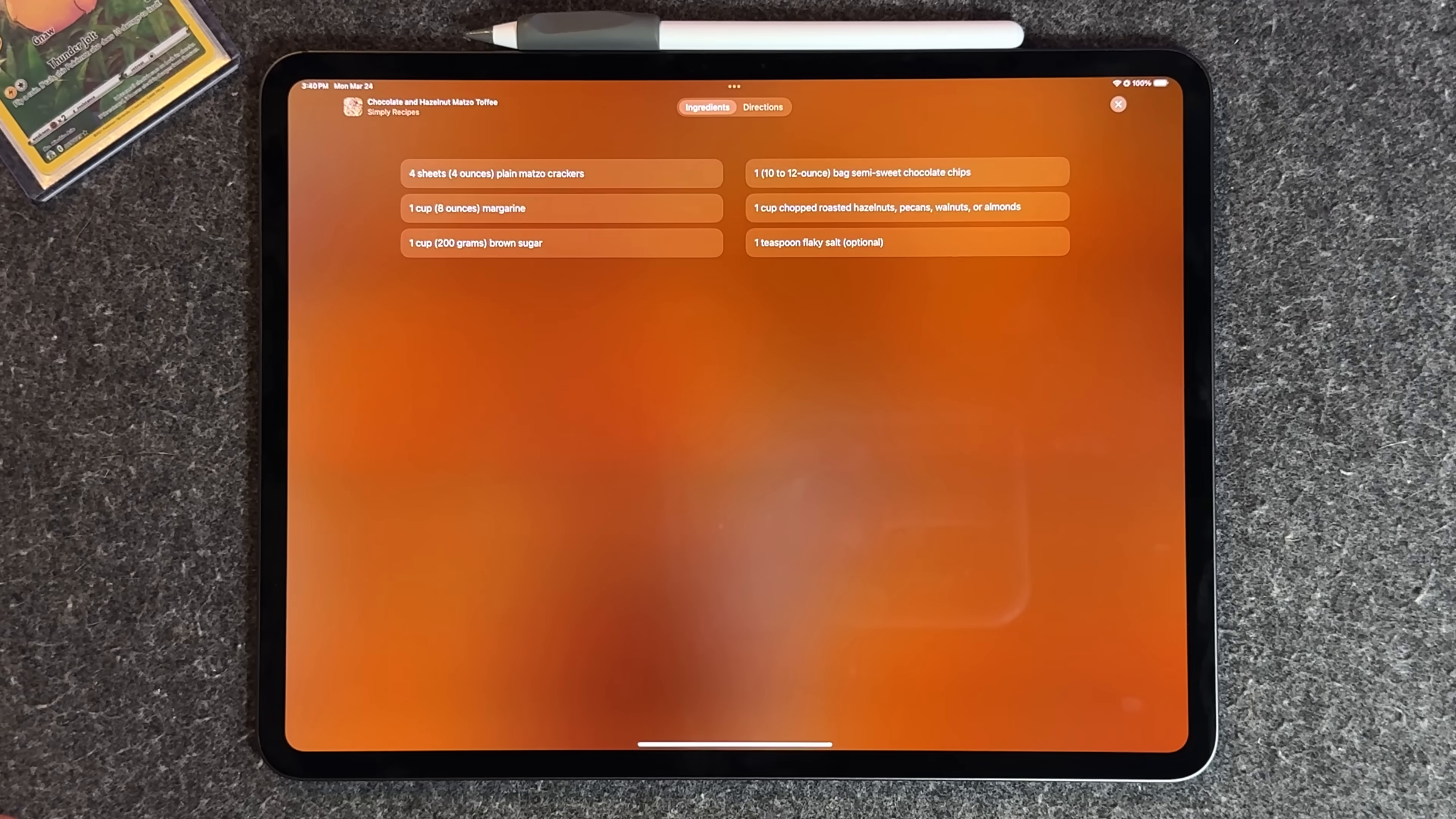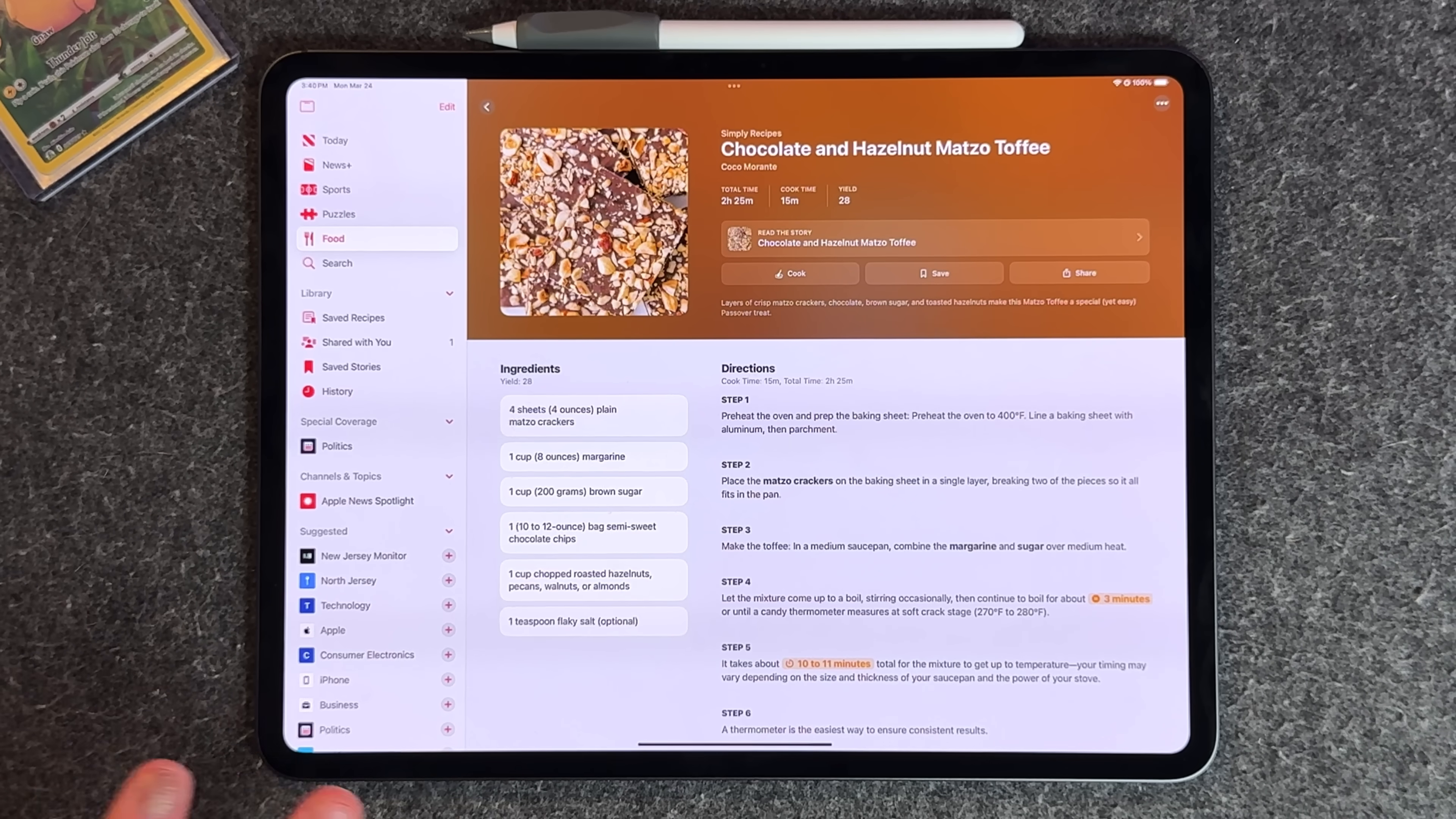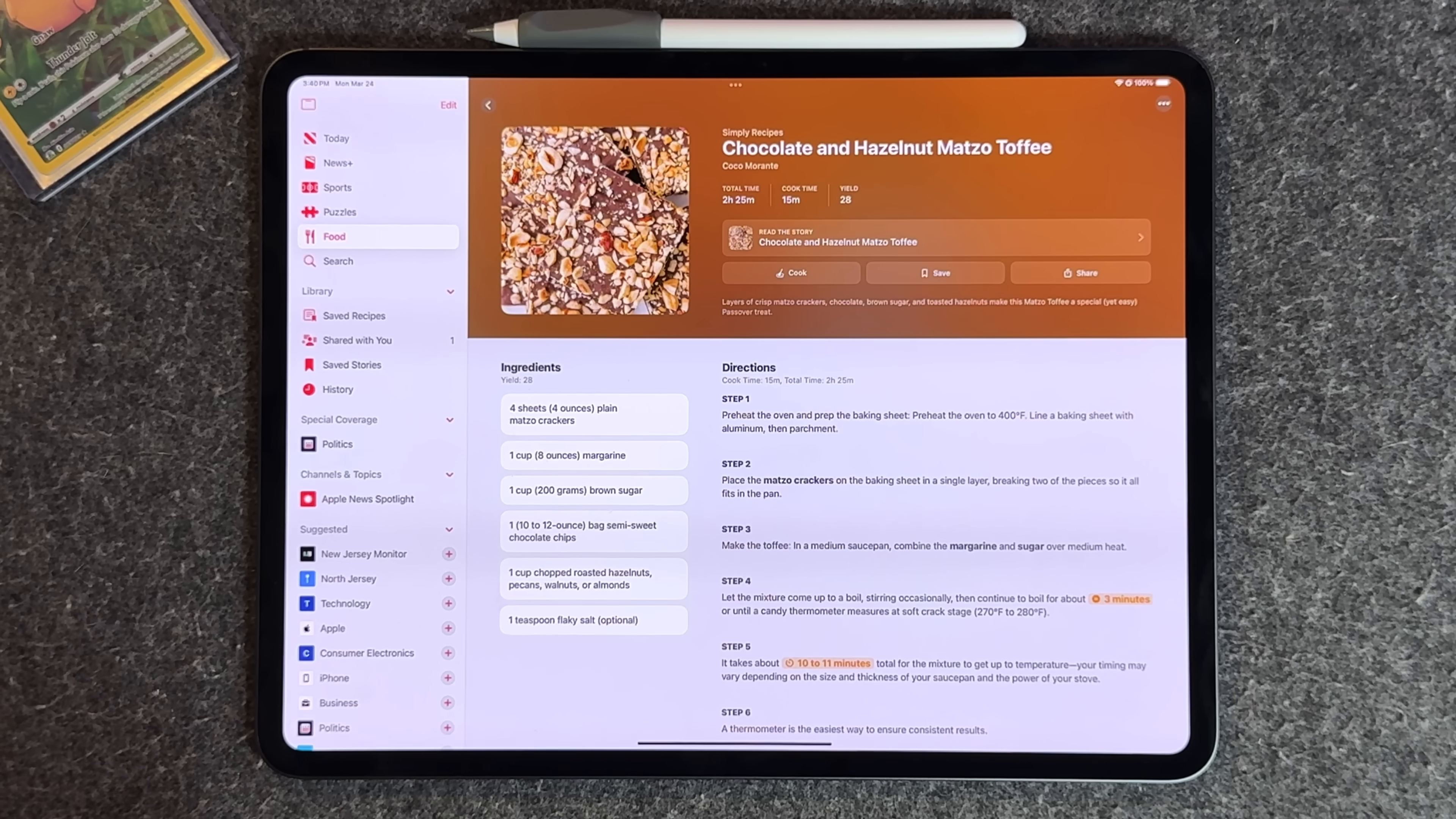You have another section that gives you another layout of the ingredients list. This food recipe section in the news plus application is something that's gonna be very beneficial to a lot of people.